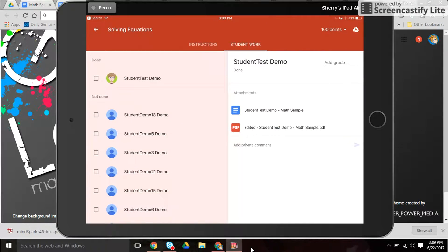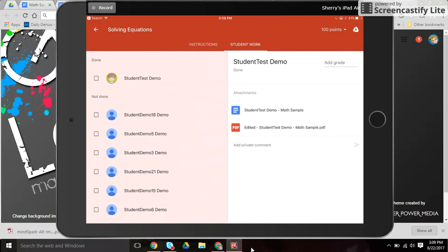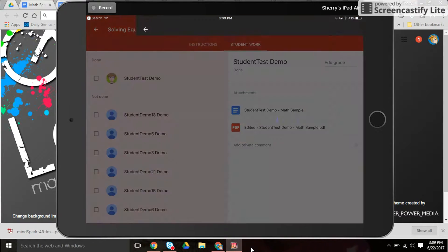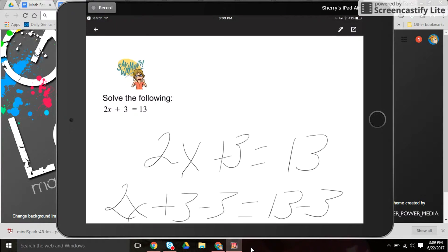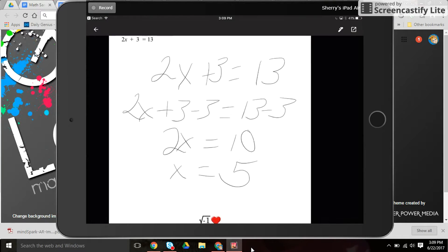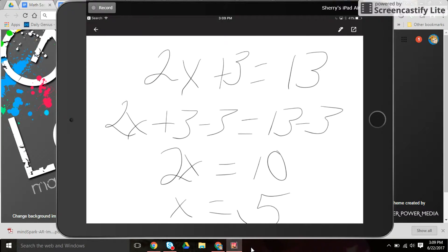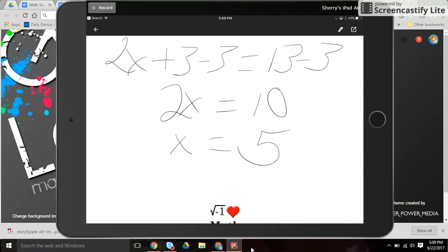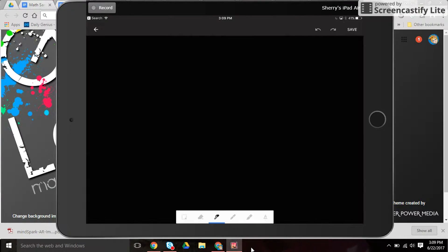You can see the original document I attached, the blue Google Doc, and then the PDF the student turned in. I can click on that, see their work. I can see they missed a step here.